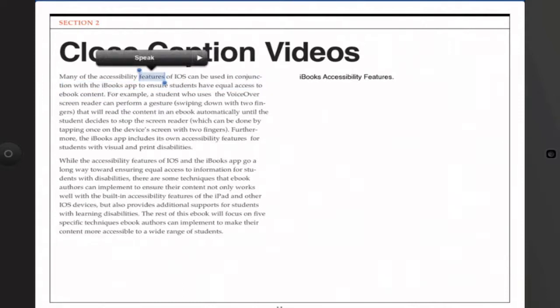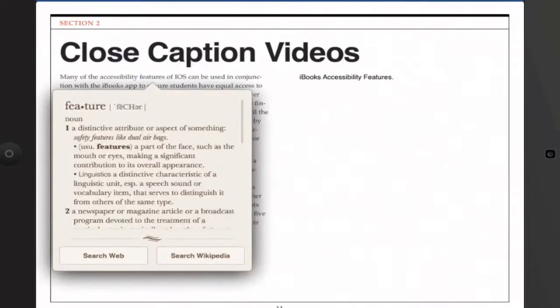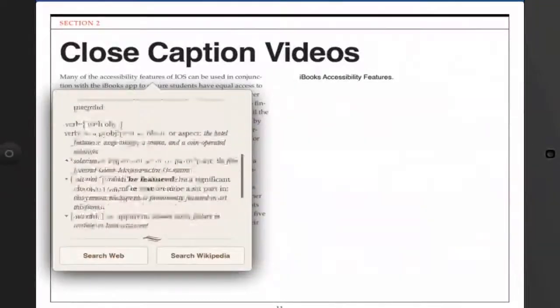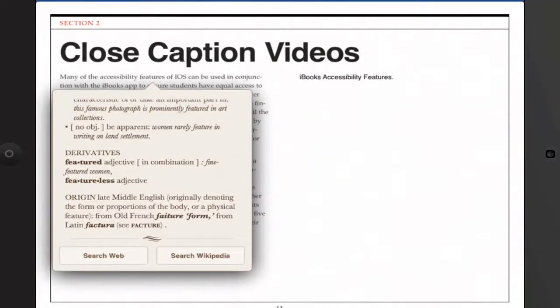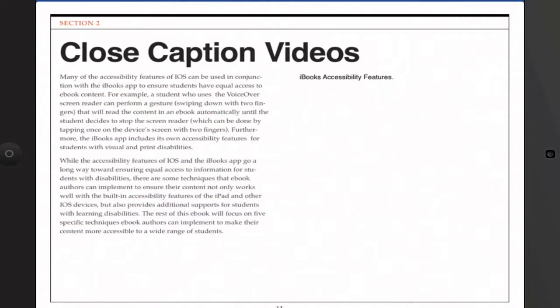If you just double-tap any word you may need to tap on the arrow to see some of the other options. One of them is Define, which brings up a dictionary definition in a pop-over window. Here you can see not only the definition but other information such as usage, derivatives, and the origin. At the bottom you can also search for the term on the web or on Wikipedia. To dismiss the dictionary, simply tap anywhere on the screen and that will dismiss the pop-over. Those are two really useful UDL supports that are built into iOS and also supported in the iBooks app.